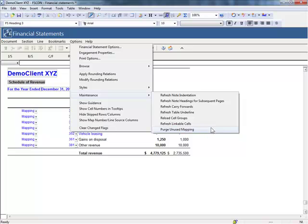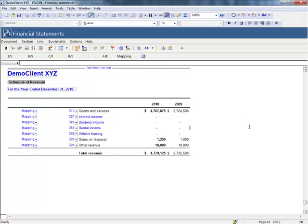Purging unused styles and map numbers will improve the performance and speed of your financial statements within CaseView.